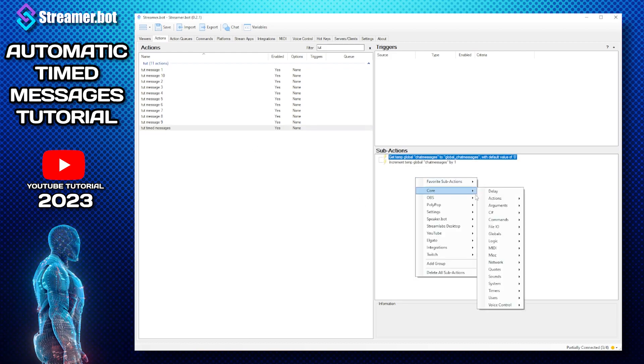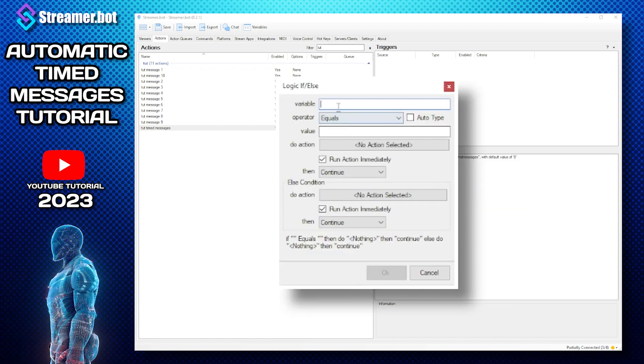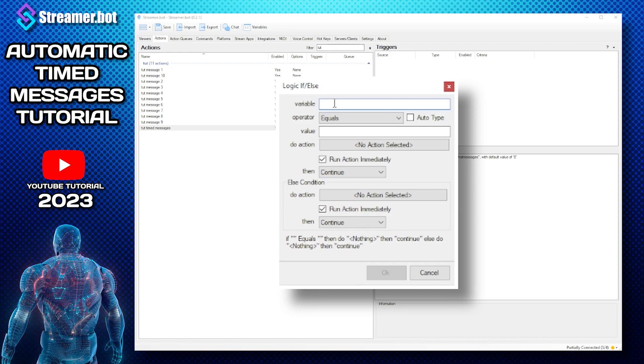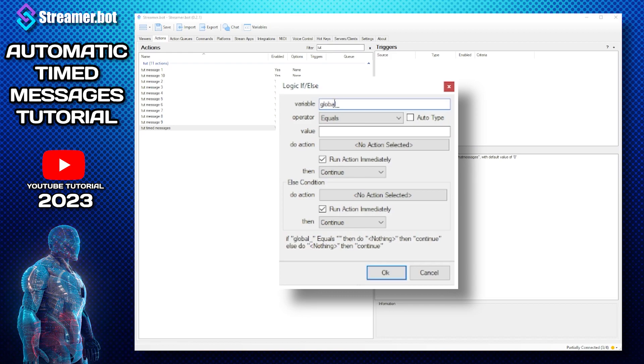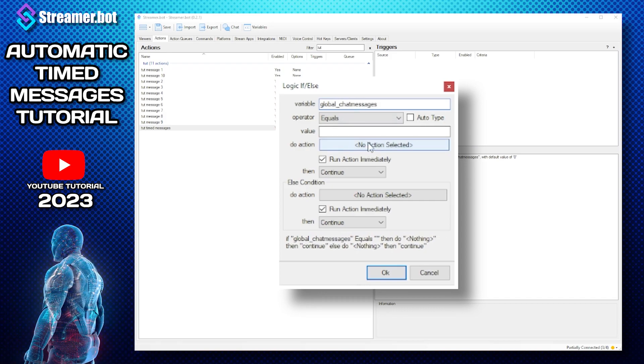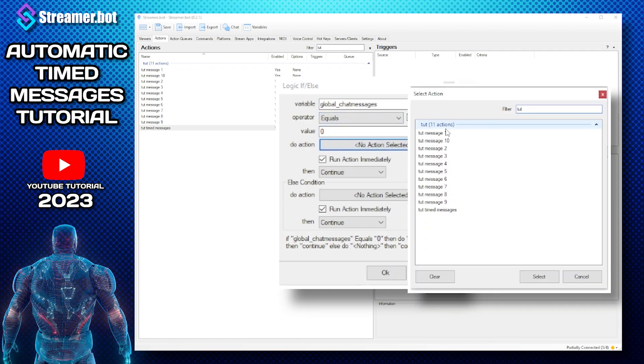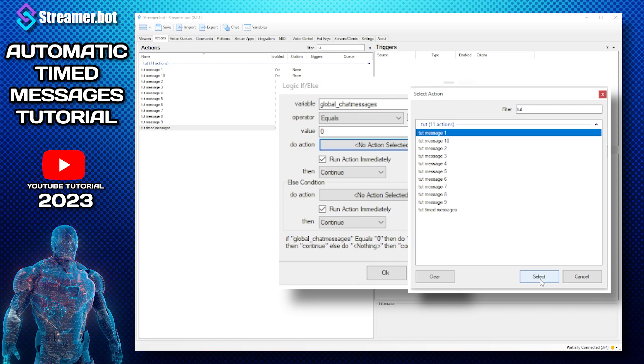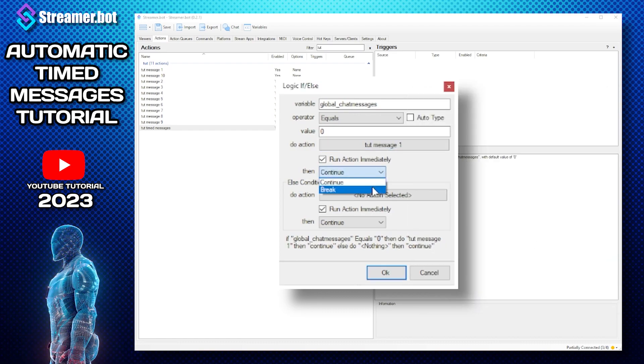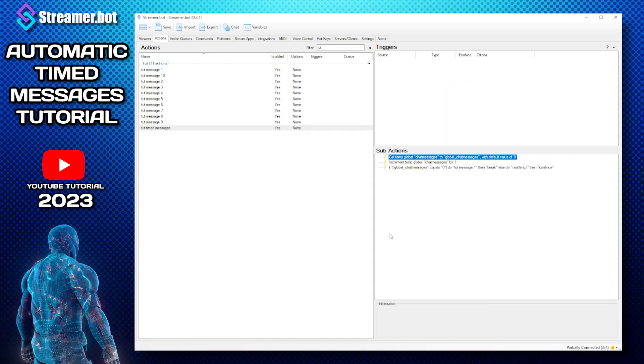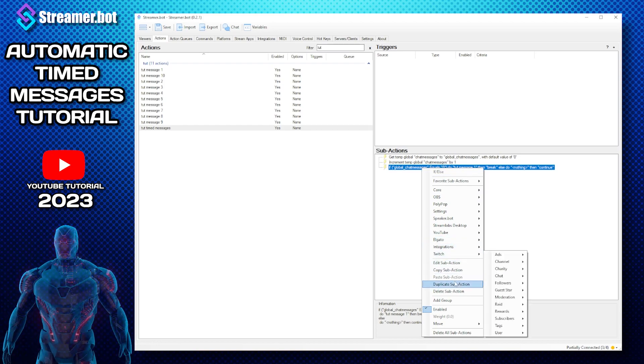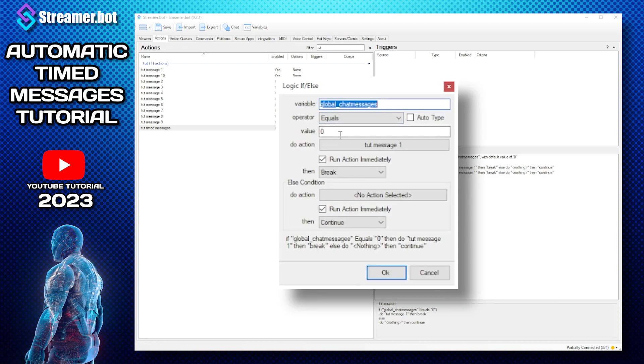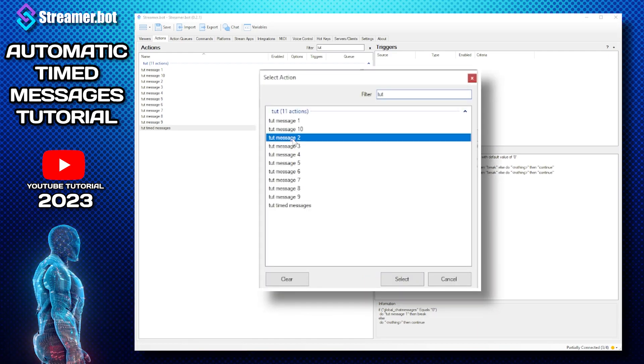And we need to do logic if or else. So the variable is global underscore chat messages, if it equals zero then we need to do message one and then we break. And then all we have to do then is duplicate and then value is one and message is two.